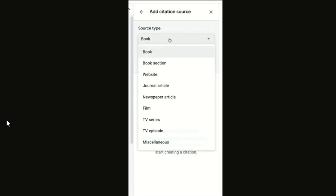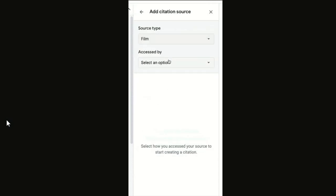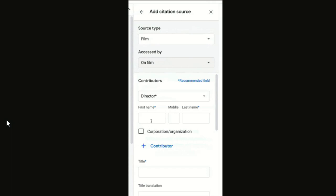So you'll find now when you click on add citations, you'll see all of the new source types, and it will walk you through all the information you need, just like with the previous sources.